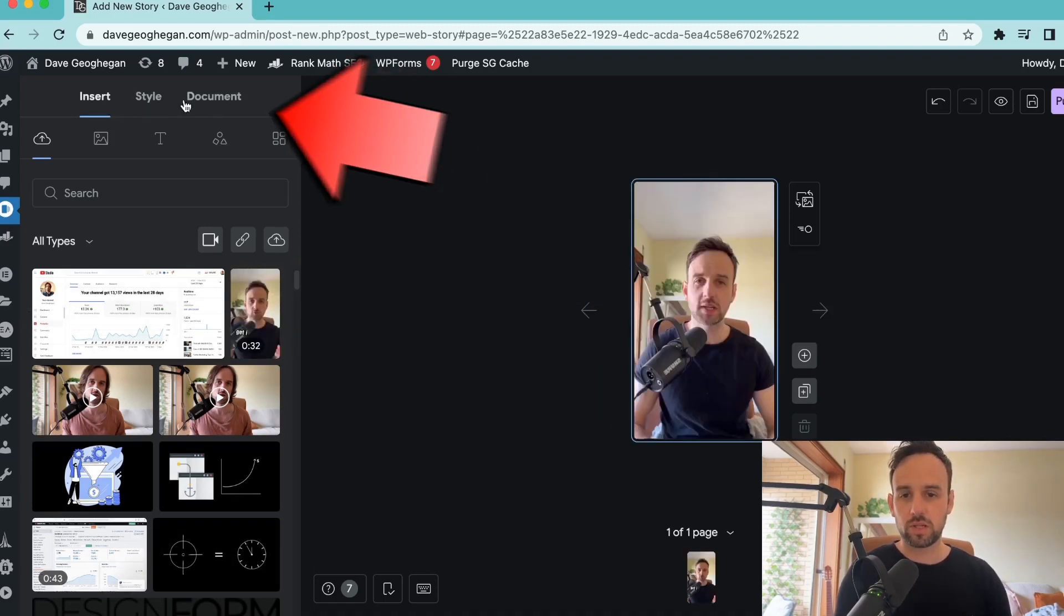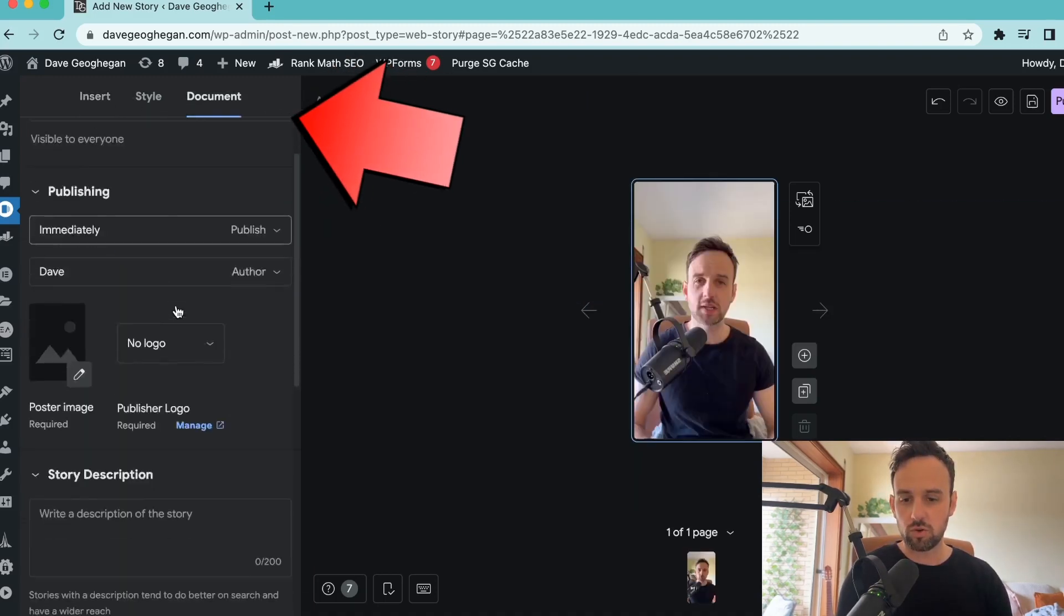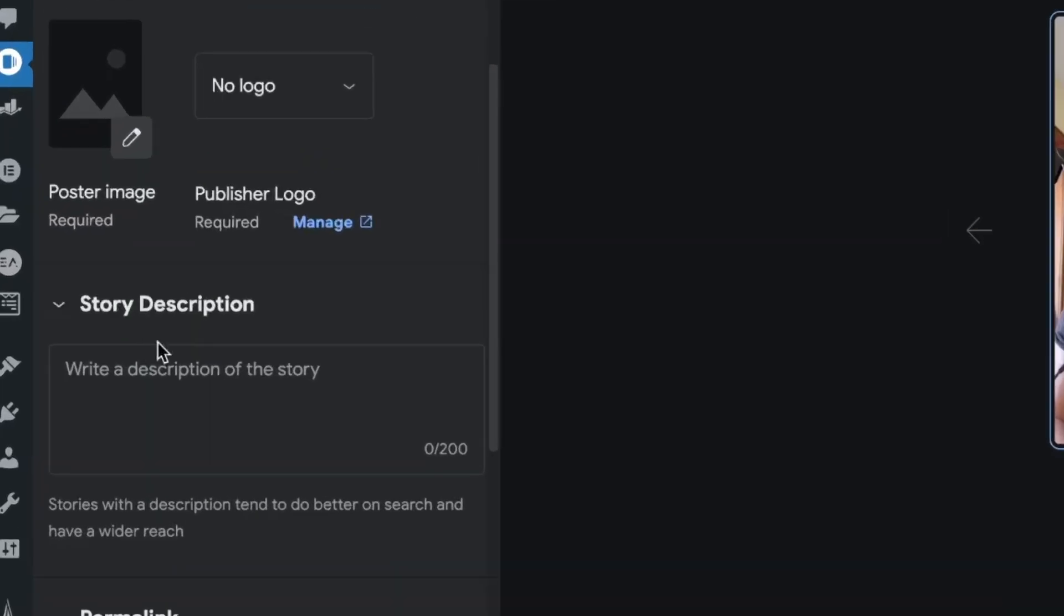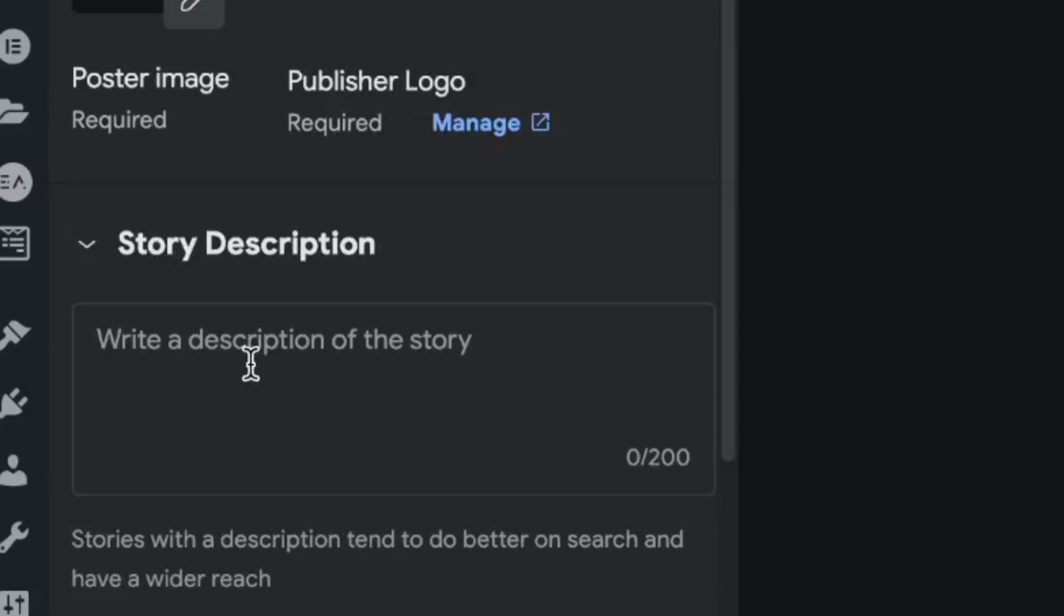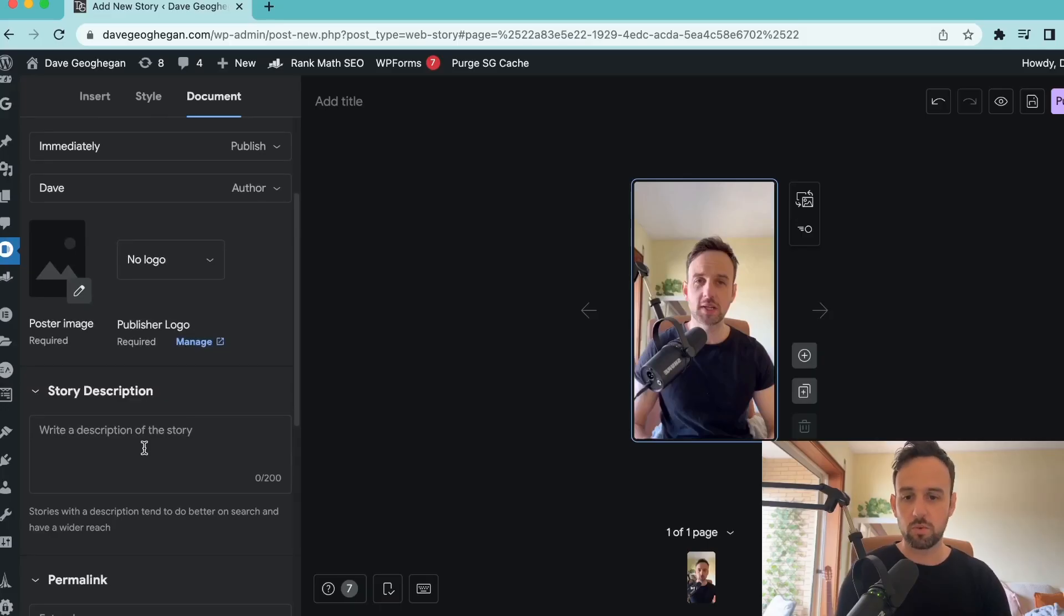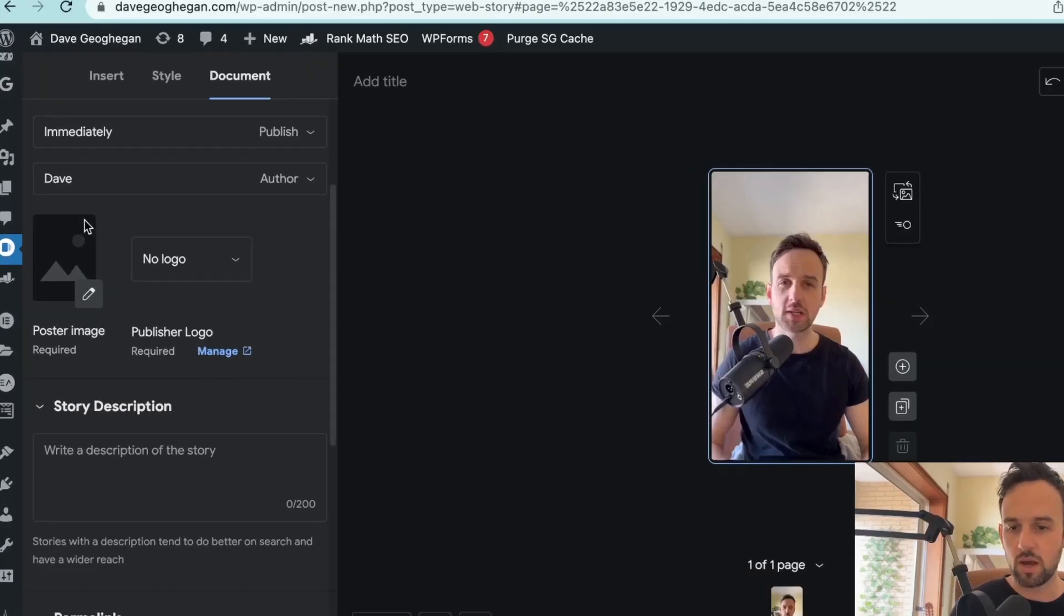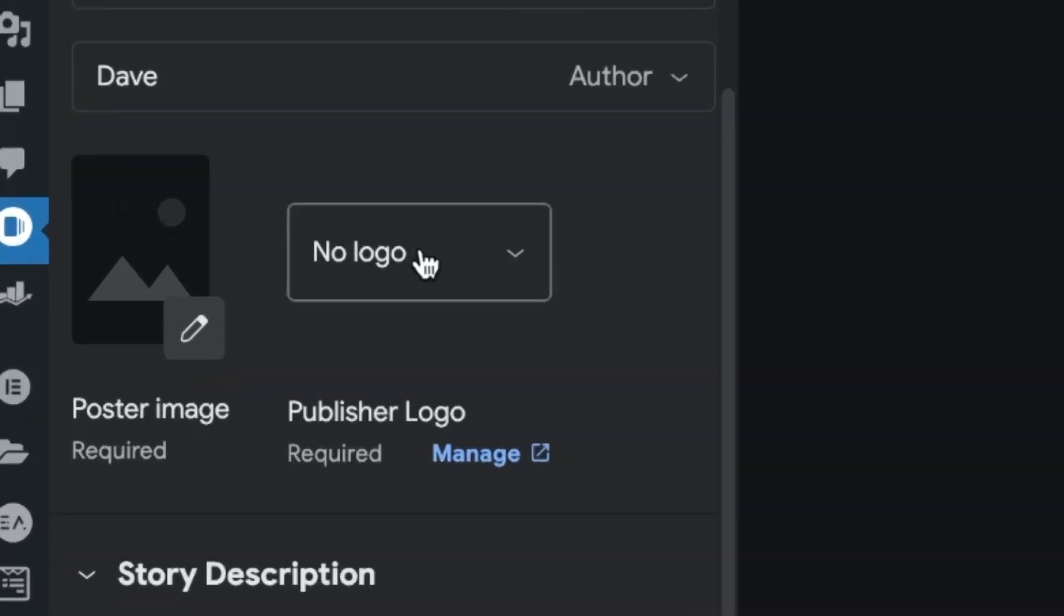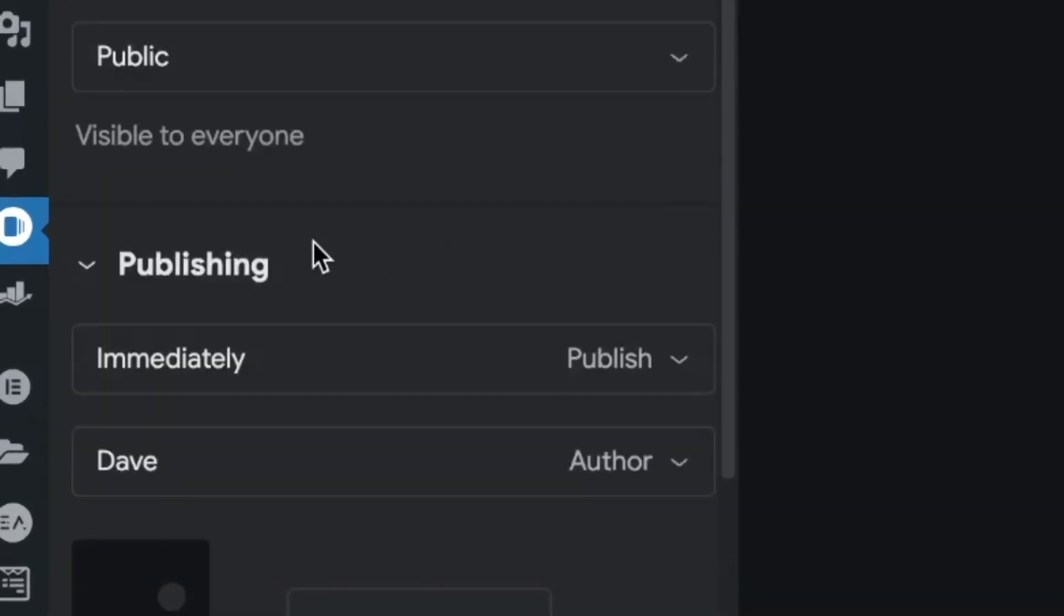Next, we just want to click on document and scroll down, and under story description, we want to add an SEO optimized description. You can add some of your keywords in here and a short description about what the video is about. After that, you can add an image, you can add a logo, and then next...